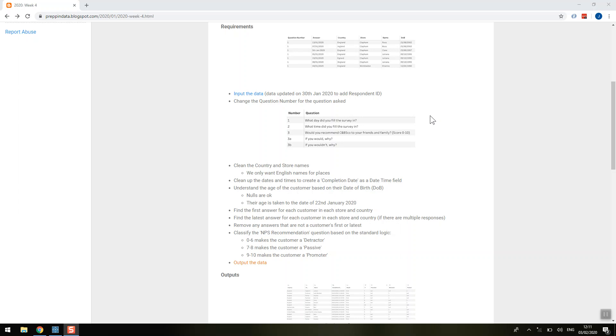Week four of Prep and Data was a bit tricky if you attempted it prior to the 30th of January and didn't have that respondent ID. It made our pivots go a bit funny if you didn't have that and it was definitely causing me some pulling out my hair frustration.